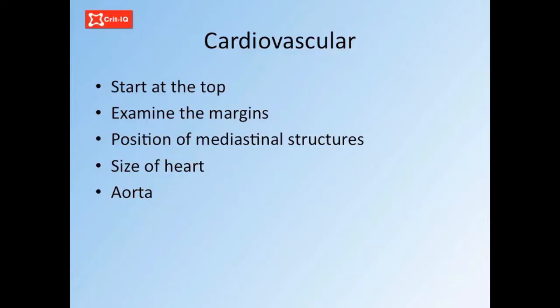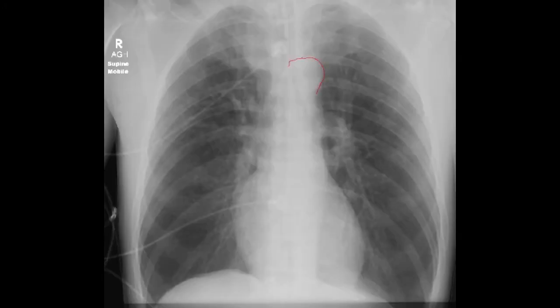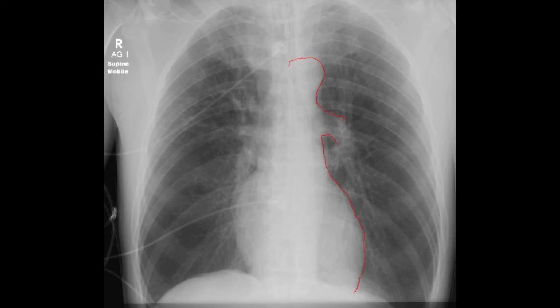Carefully examine the cardiovascular structures from top to bottom, looking at the aortic knuckle, tracing the left heart border down to the diaphragm. The aortic knuckle, the left pulmonary artery, the concave left atrial appendage, and the convex left ventricle should be identified. Return to the top and follow down the right heart border. The superior vena cava and then the right ventricle can be seen. The borders should be clearly demarcated.